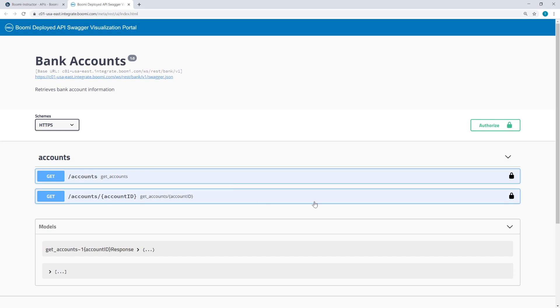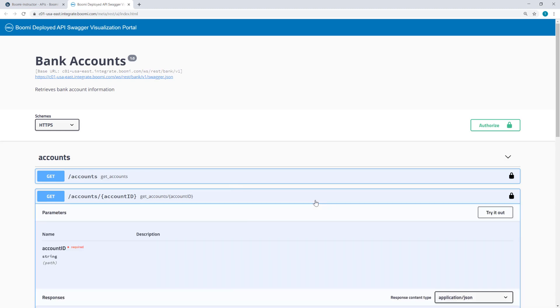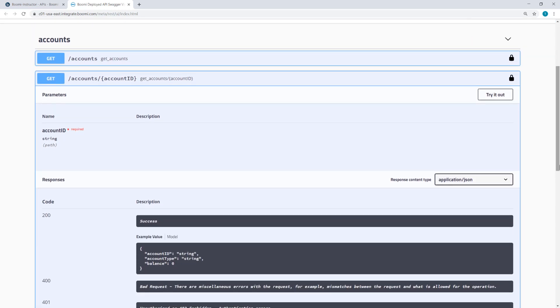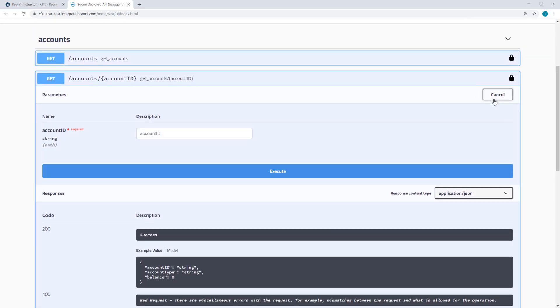But if I look here at the Get Accounts, I can click Try It Out, enter an Account ID here.